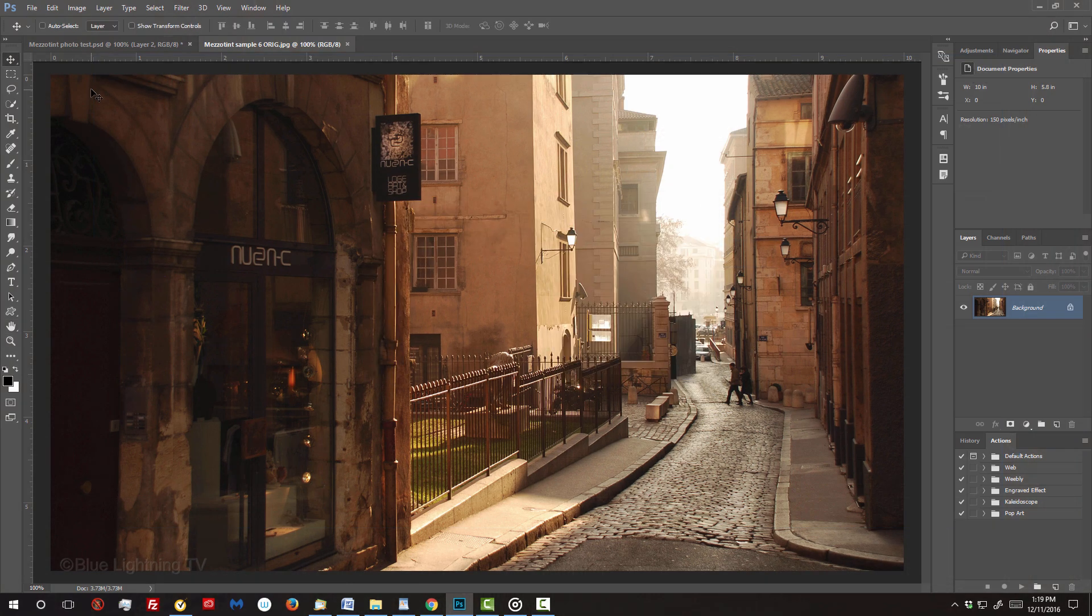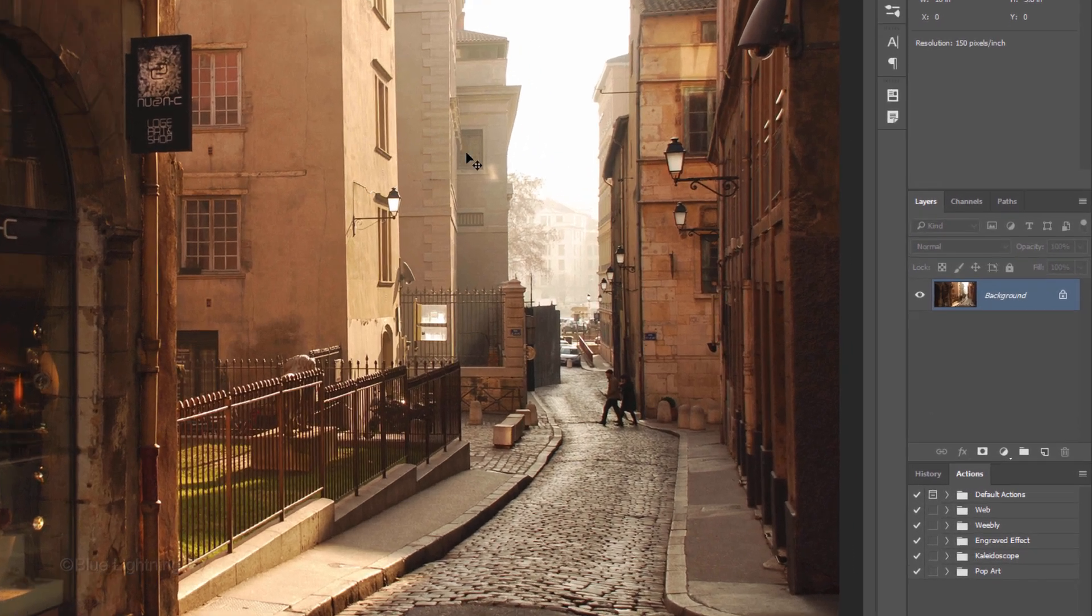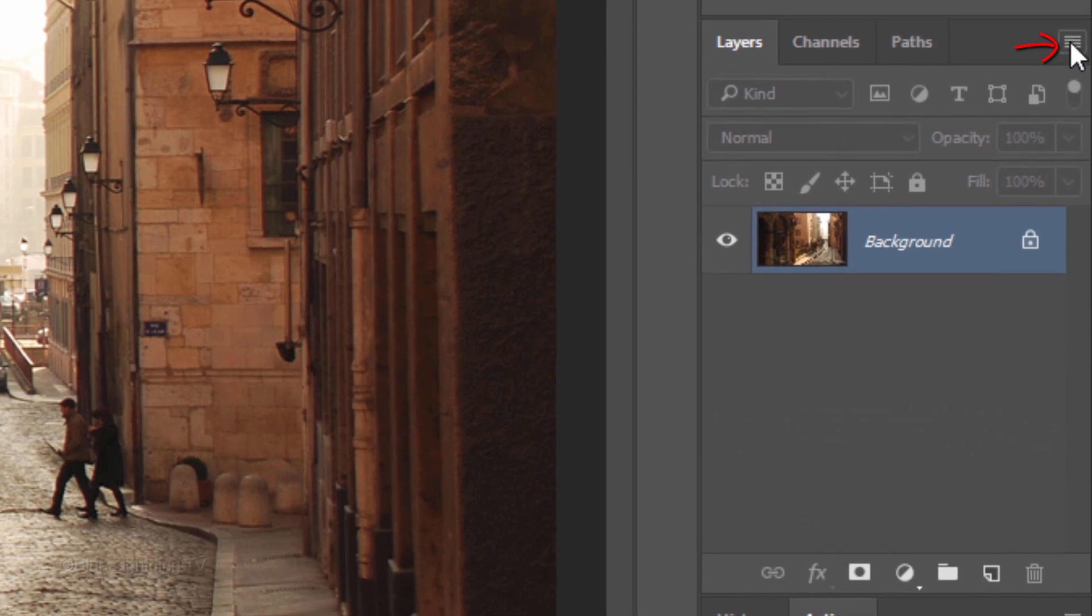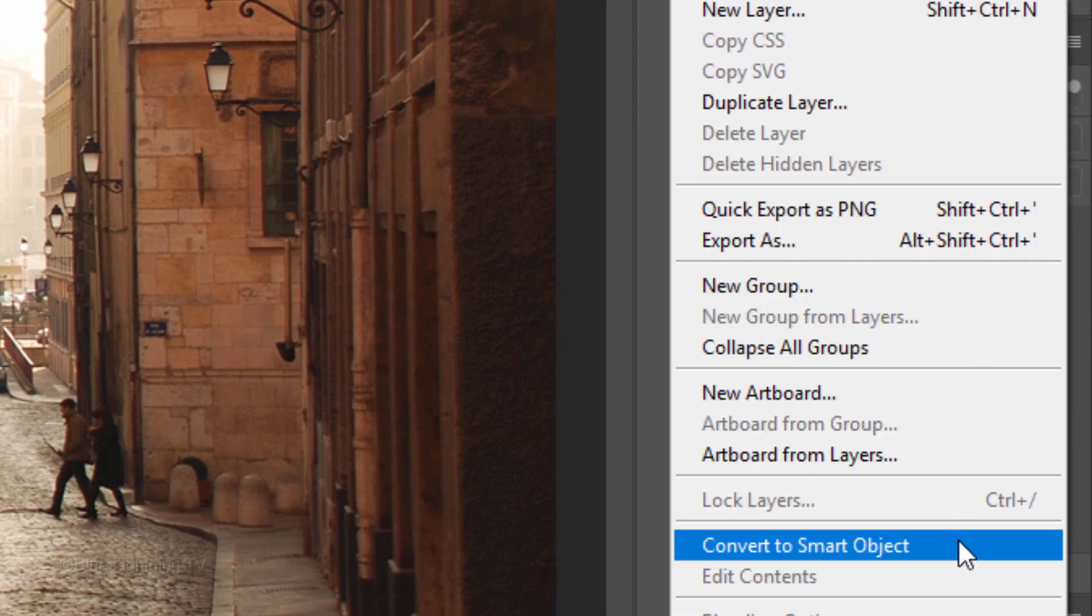We'll convert our photo into a Smart Object, which allows us to modify it non-destructively as well as allowing us to replace it with another photo without having to redo the effects. To do this, click the icon at the upper right of the Layers panel and click Convert to Smart Object.